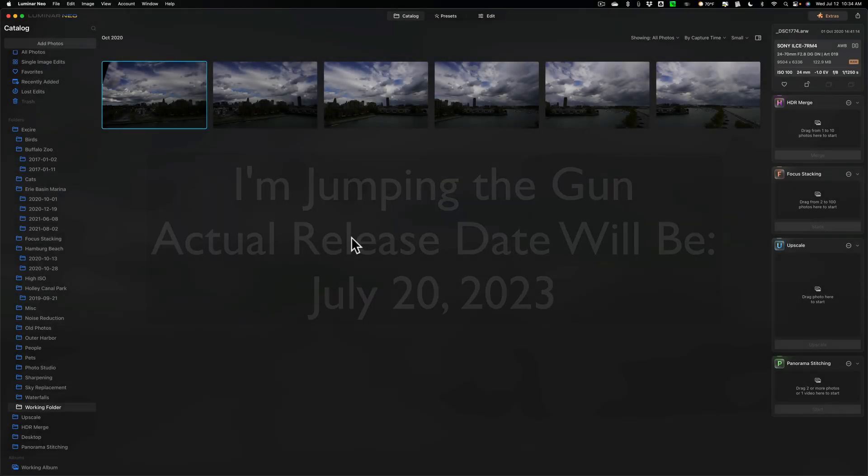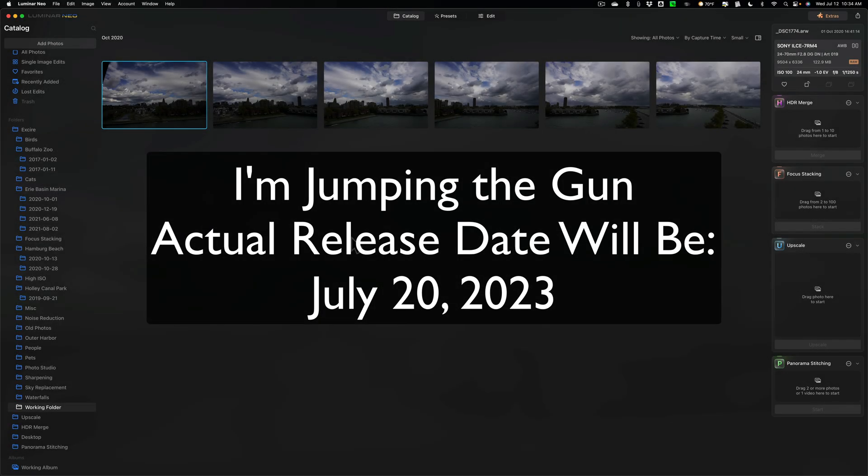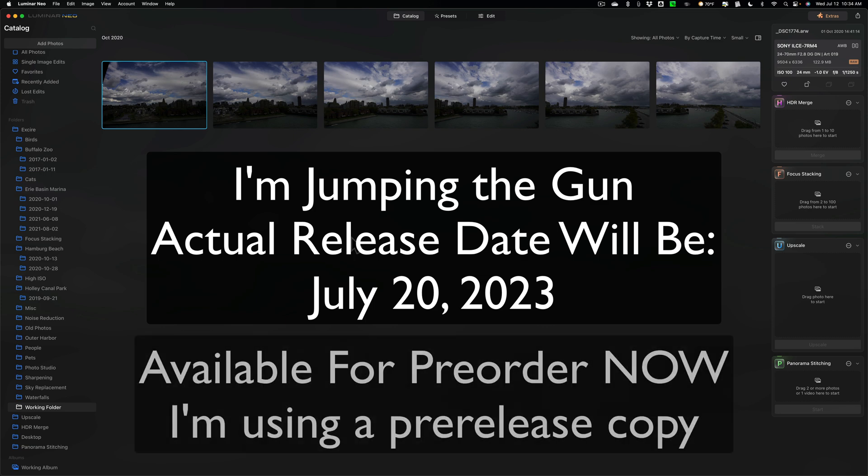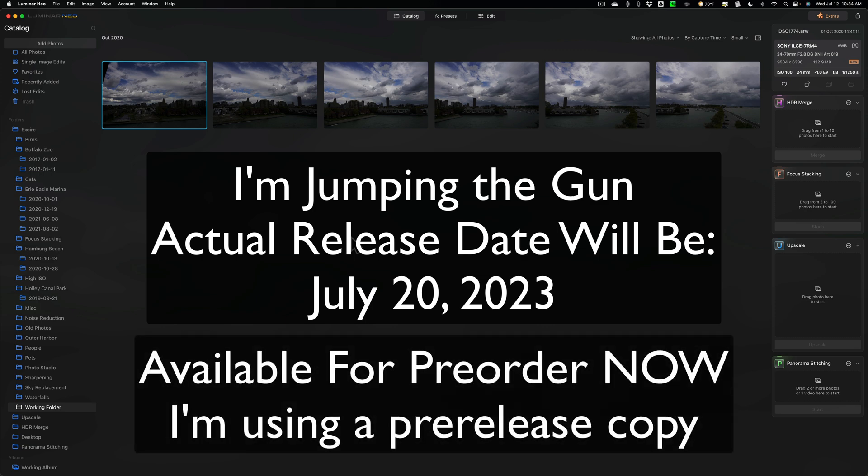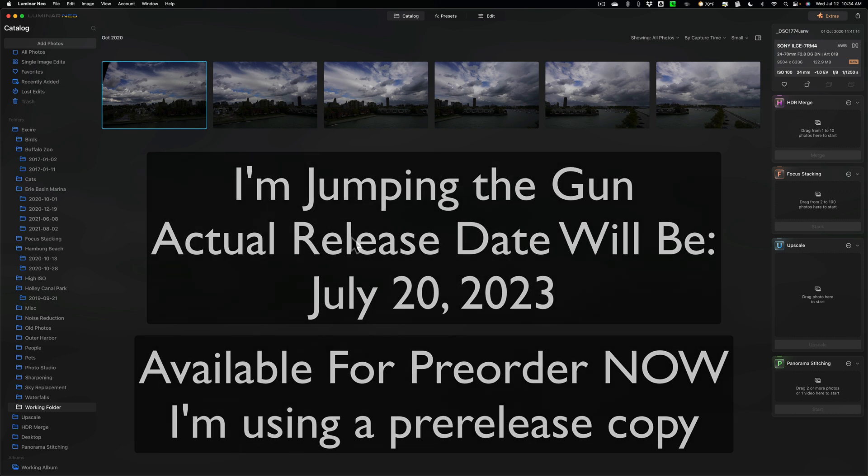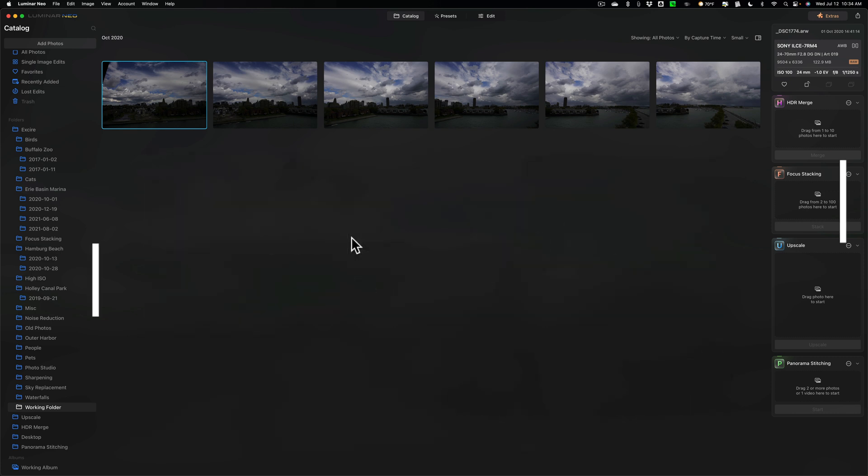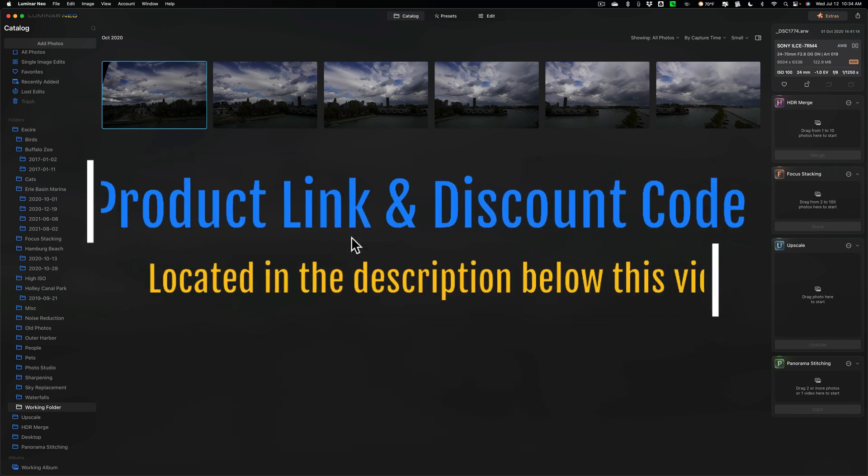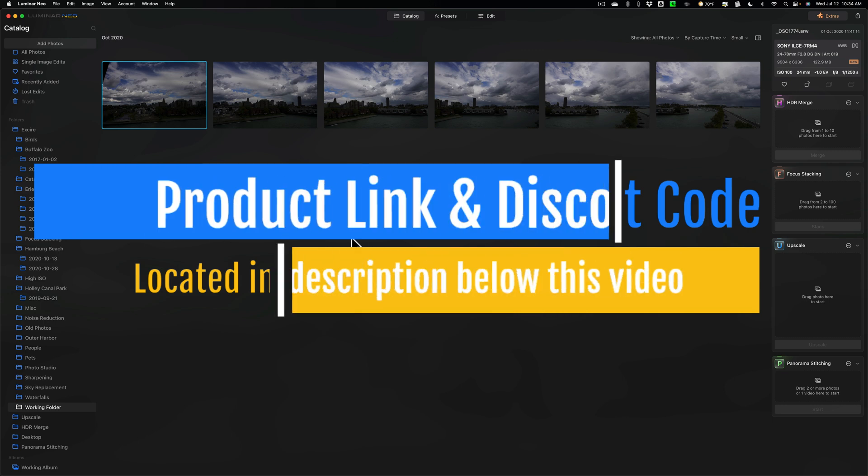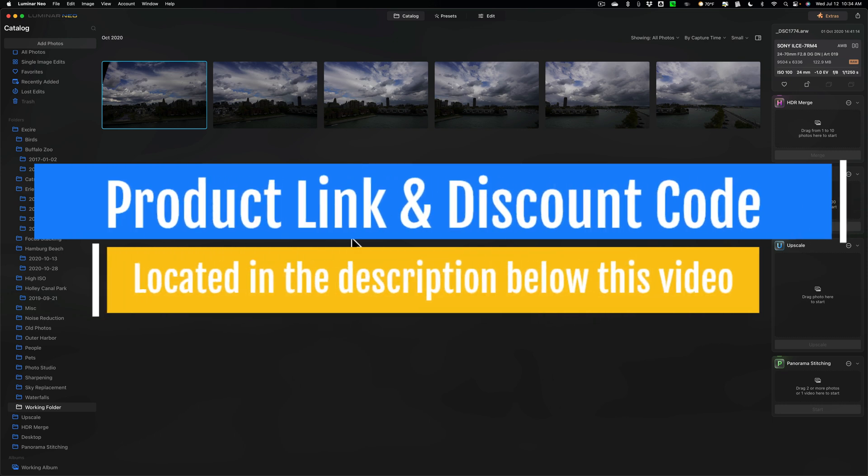Hi everyone, Anthony Morganti here. Today, Skylum Software released a new extension for Luminar Neo, Panorama Stitching. In today's video, I want to put this new extension to the test by stitching together six high-resolution images.